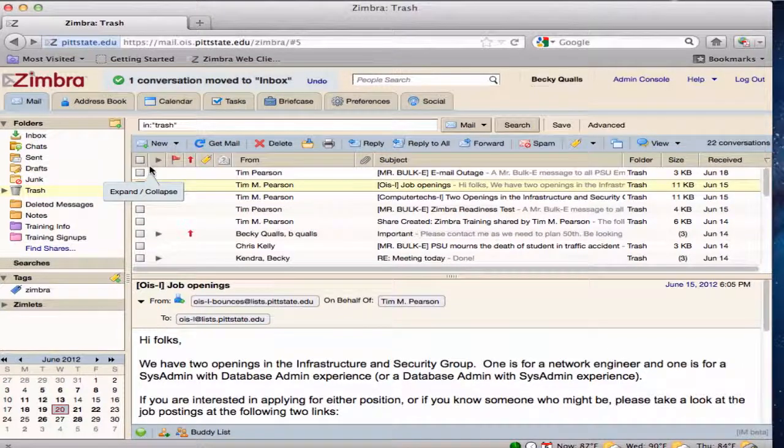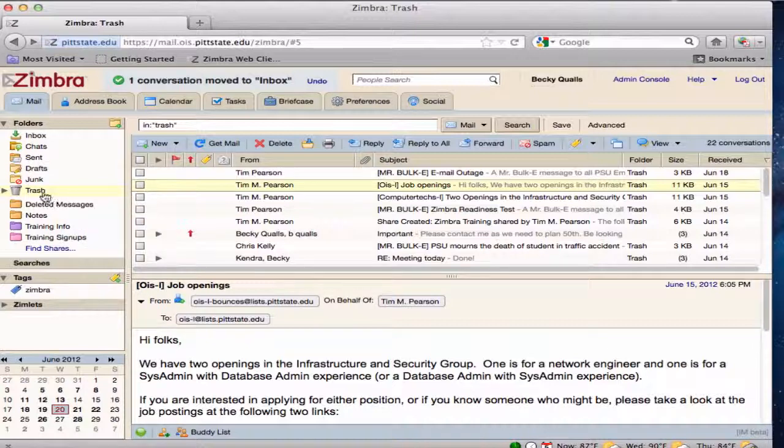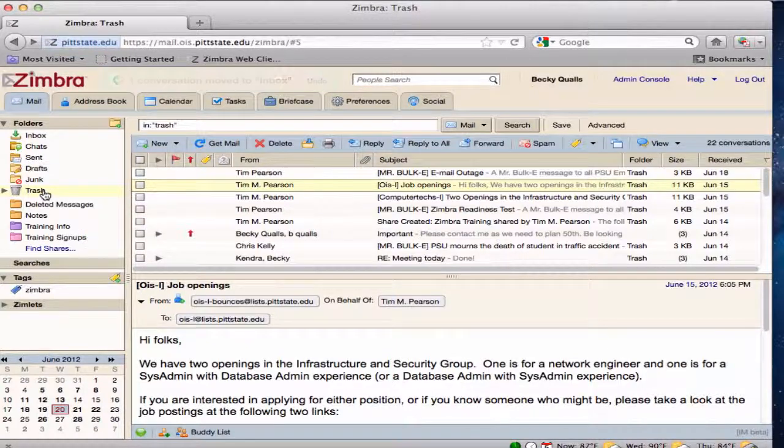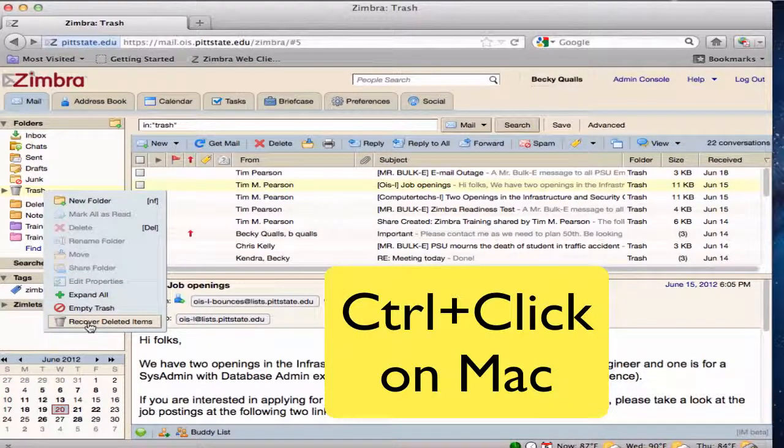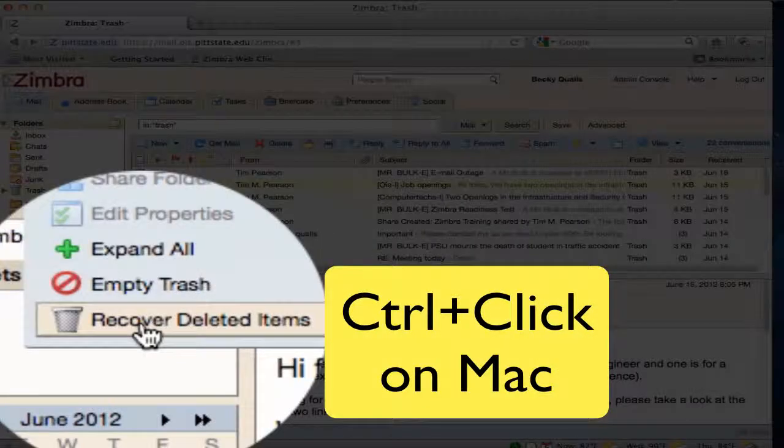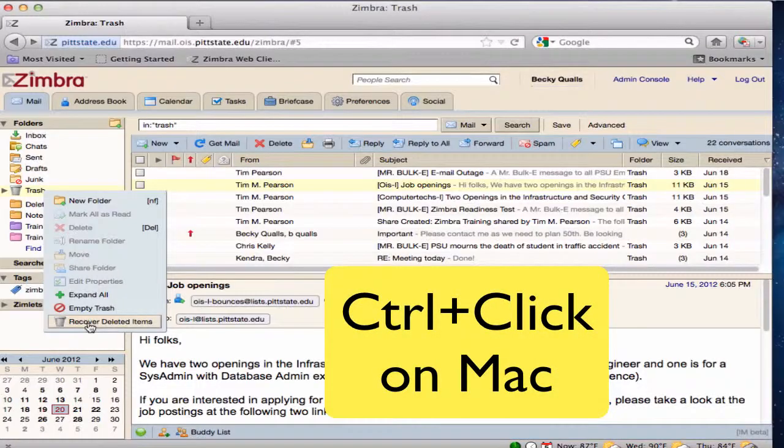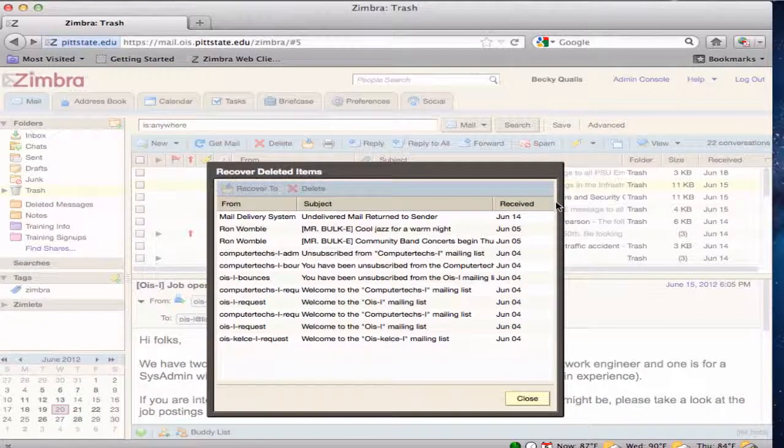Messages that have been purged from the trash, either manually or automatically, can also be retrieved within 30 days from the day they were purged. Right-click on the trash folder and select recover deleted items from the drop-down menu. A list of recoverable deleted items will appear.